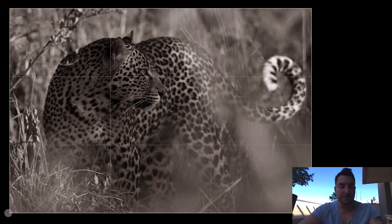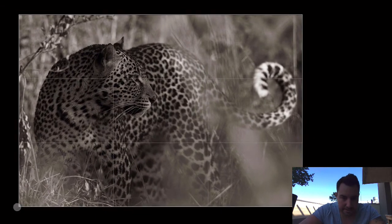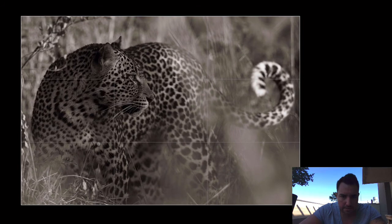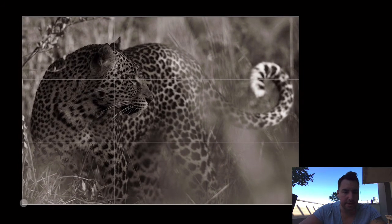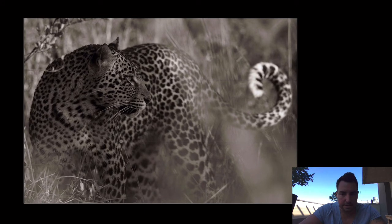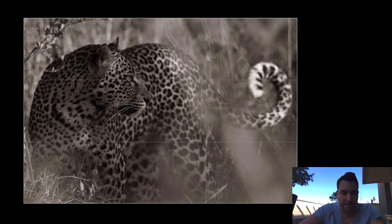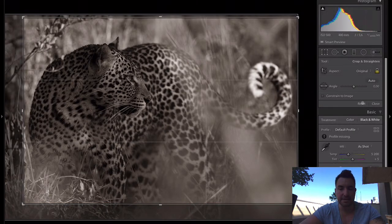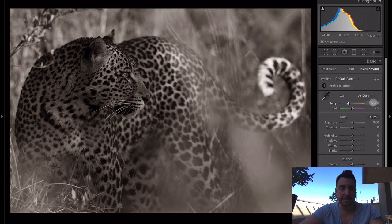With the screen blackened I can see my file perfectly and crop accordingly. I want to position it so the leopard sits around one of the four power points — those are important visual aids that help guide the viewer's eye to a particular part of the image. I hit L a third time and my screen returns to the normal bright version. There's my cropped file.